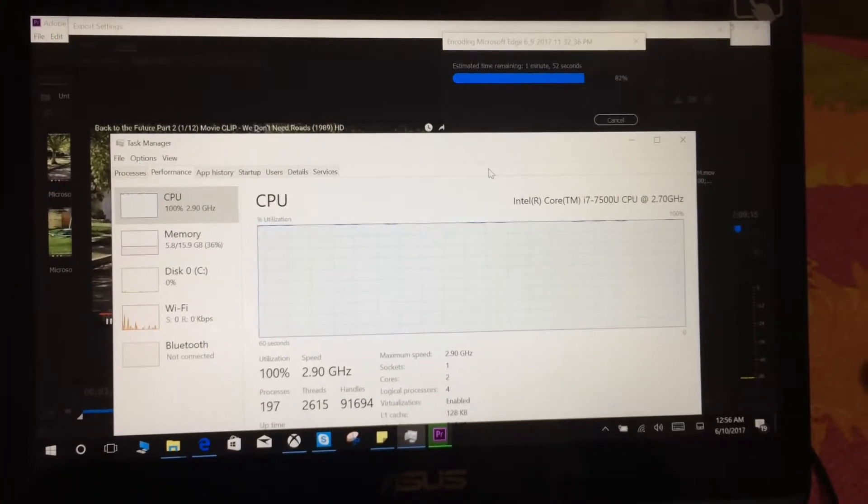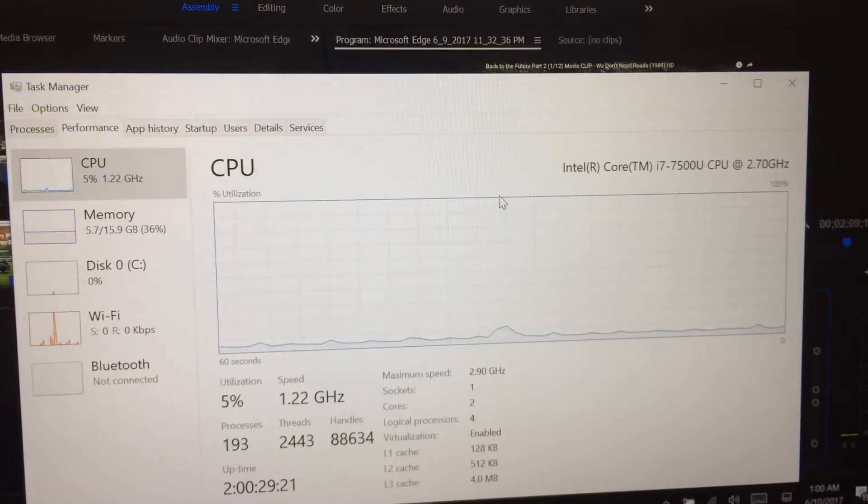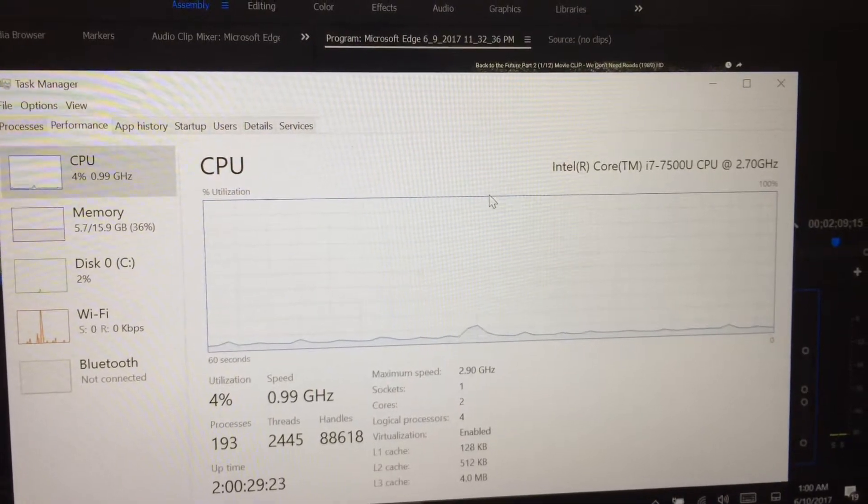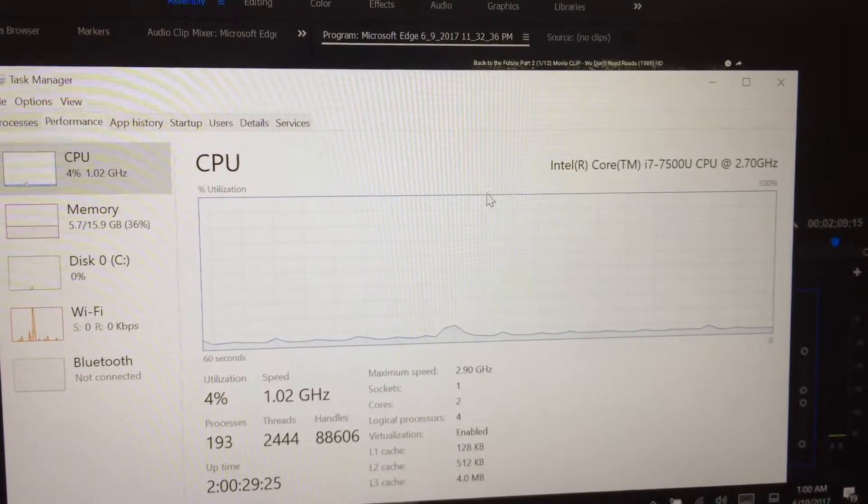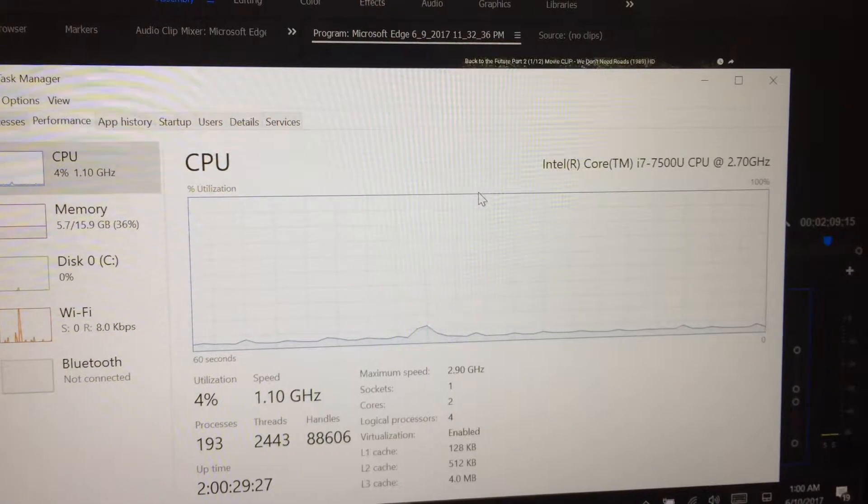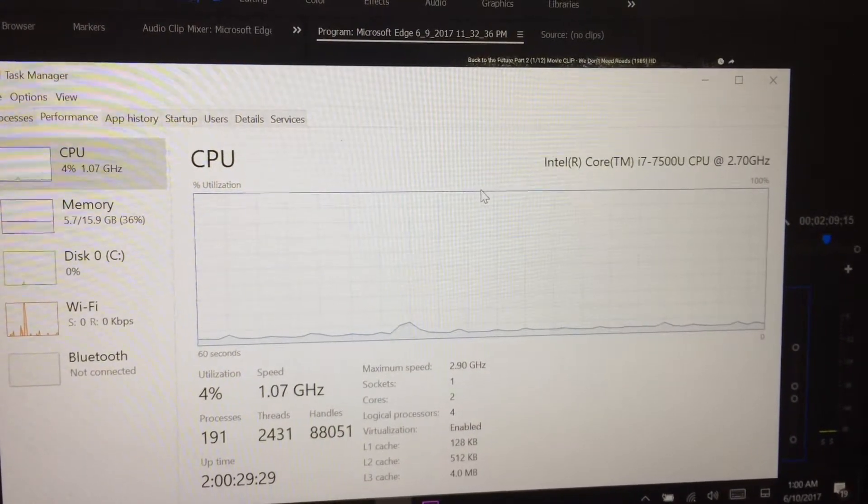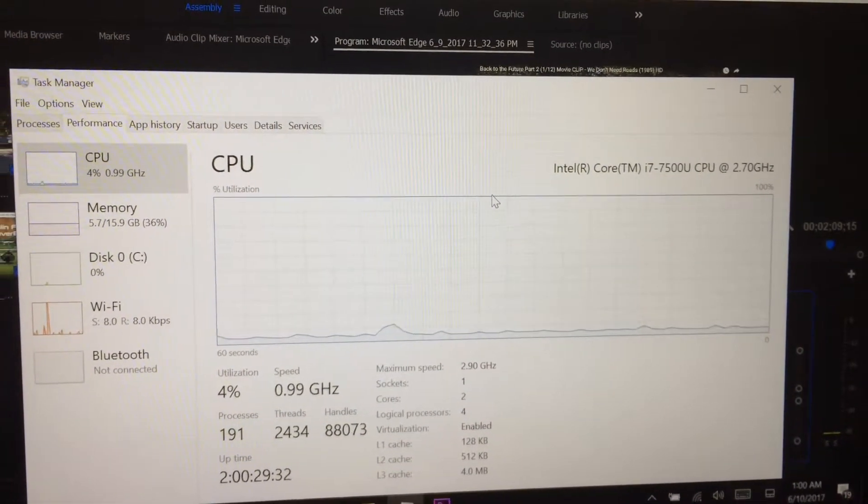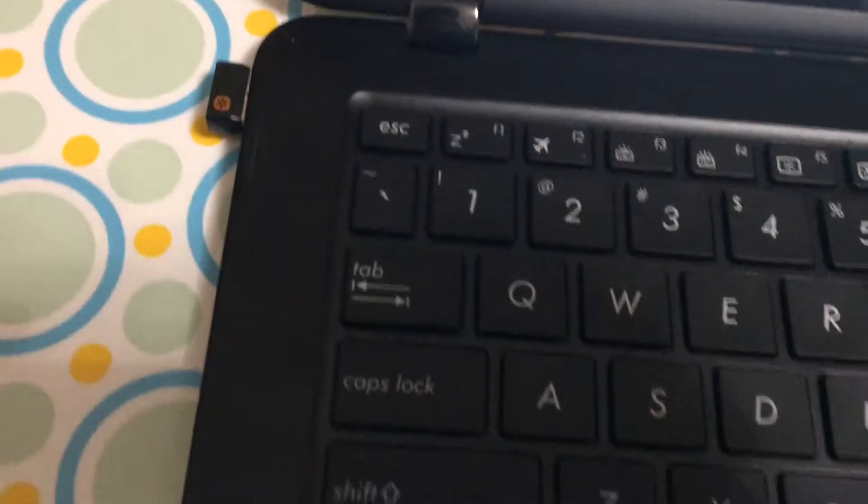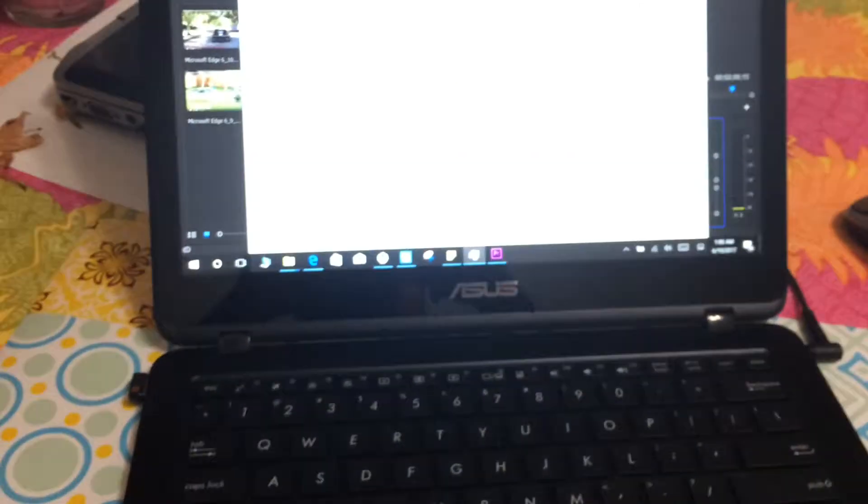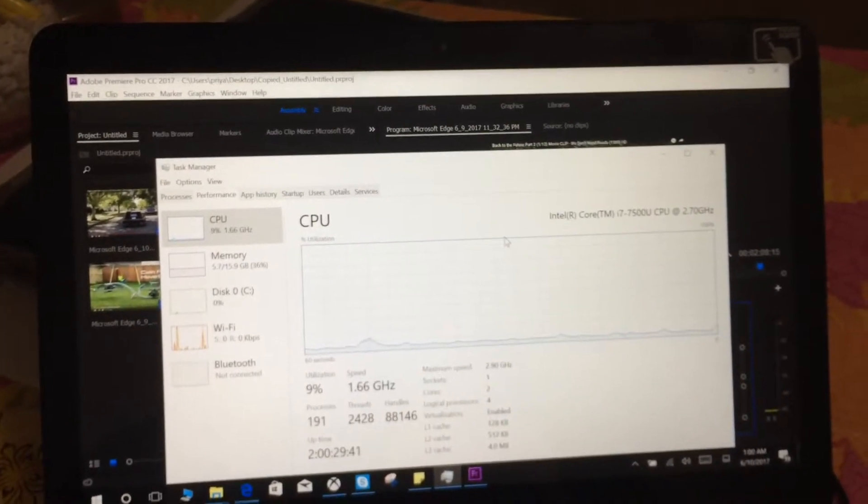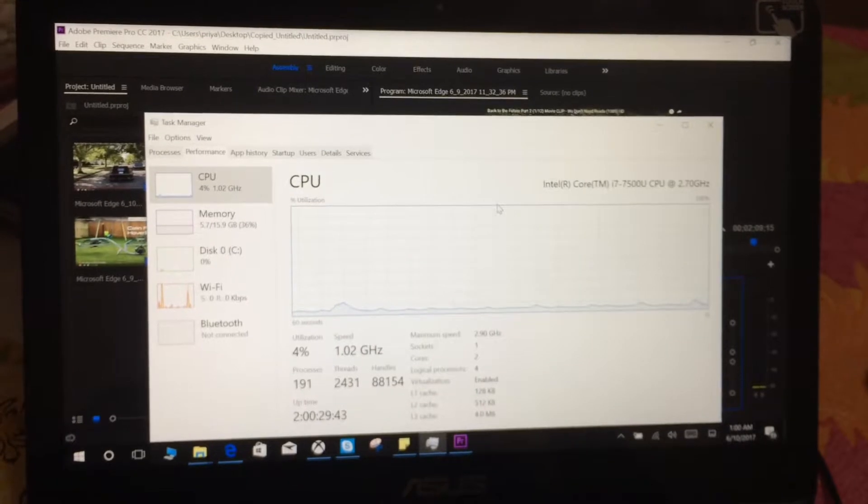Now the rendering is complete and you see the CPU is down to just a little above zero percent. Everything is cool now. The laptop has calmed down, the fan is not making that much noise now, and the work is done.